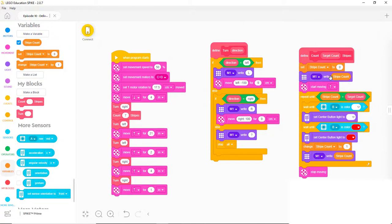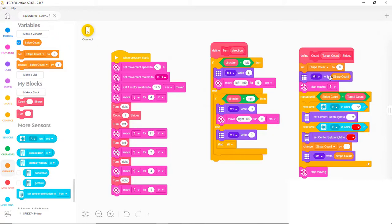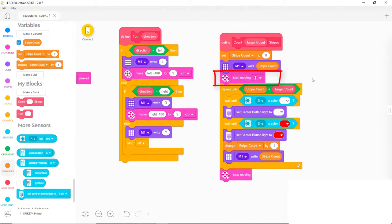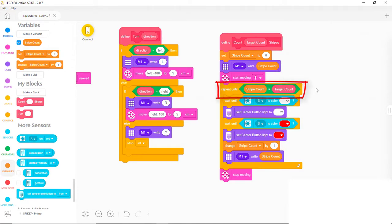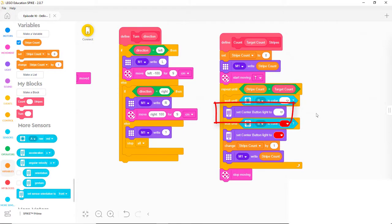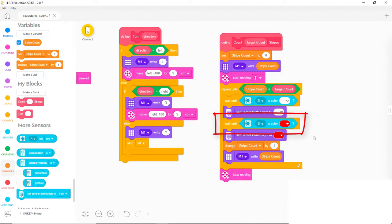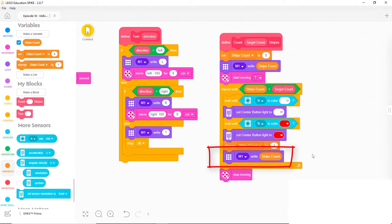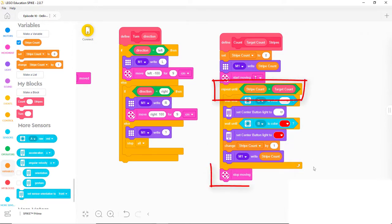Okay, let's read the program to confirm that it does what we need it to do. Set the StripeCount to zero. Write the StripeCount on the hub display. Start the robot moving forward. Repeat until the StripeCount equals the target count. Wait until the color sensor connected to port B is over a white area. Set the center button to white. Wait until the color sensor sees the color red. Set the center button light to red. Change the StripeCount by one. Write the StripeCount on the hub display. When the StripeCount reaches the target count, the repeat stops repeating and the StopMoving block stops the robot.